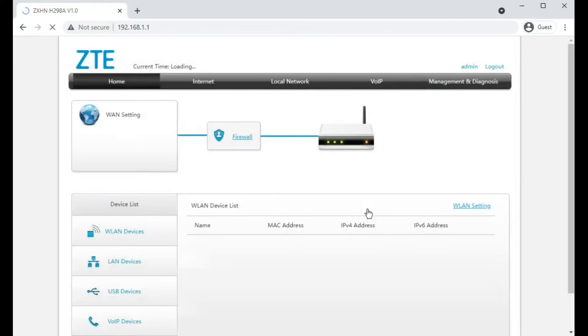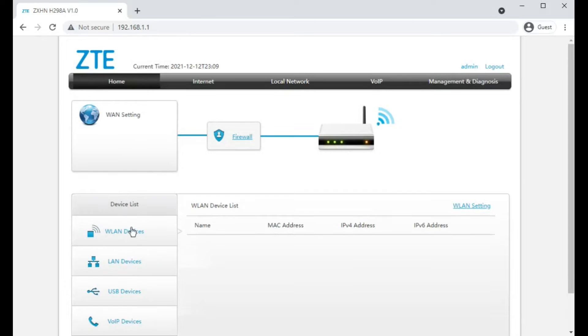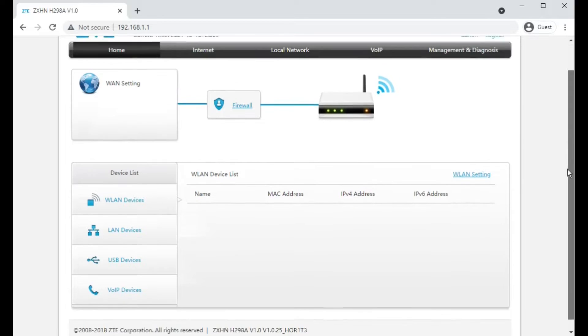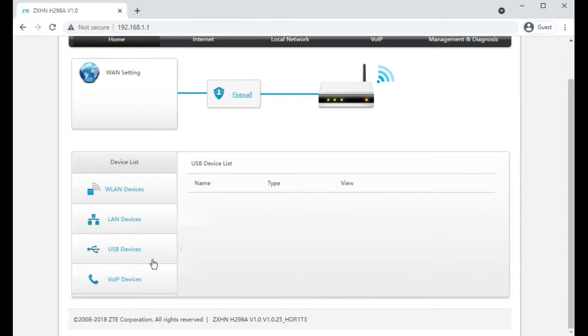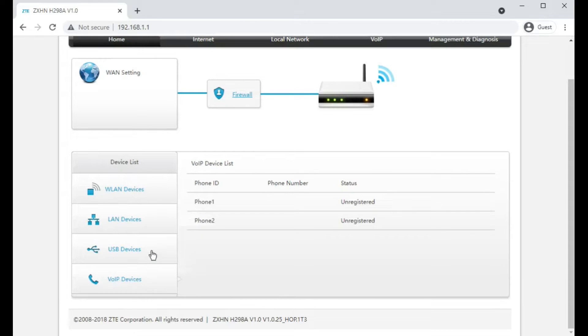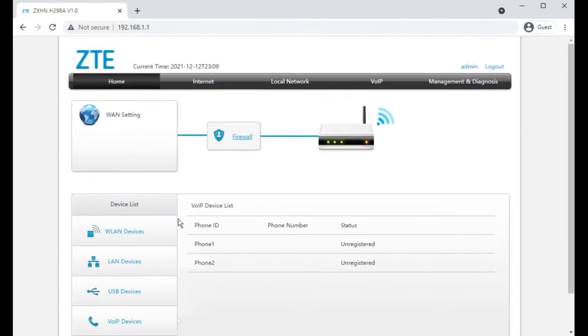Let's log in. This is what the main page looks like. It shows you what devices are on the wireless LAN, what devices are on the LAN, what's plugged in via USB, and if there are any telephones or VoIP services configured.